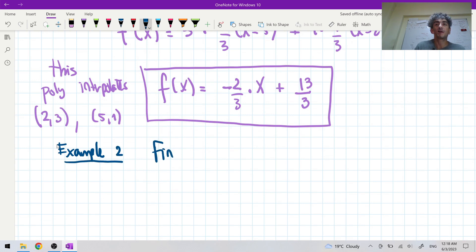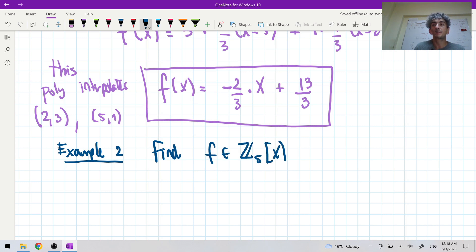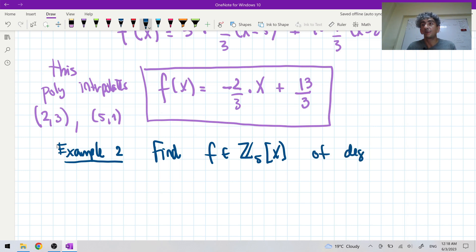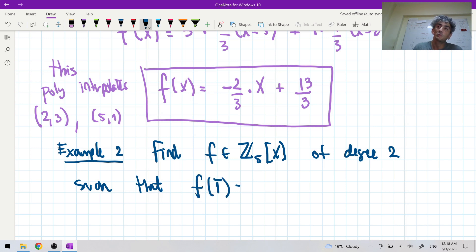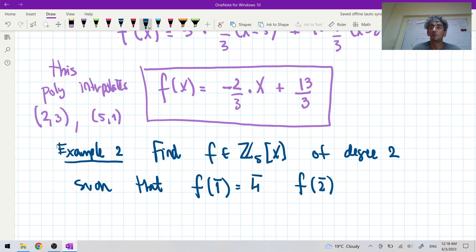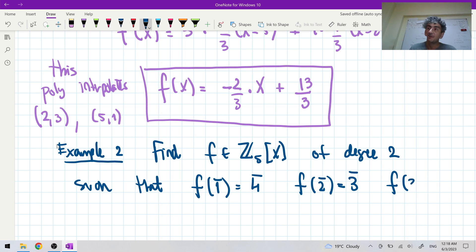Example two: let's find f in Z_5[x] of degree two such that f([1]) = [4], f([2]) = [3], and f([3]) = [4].